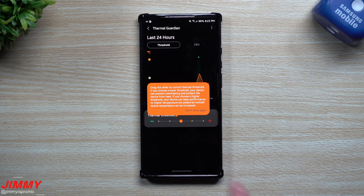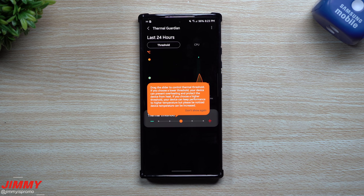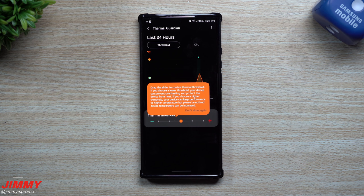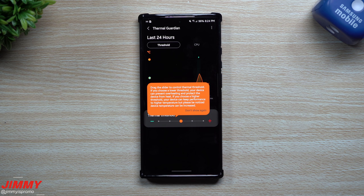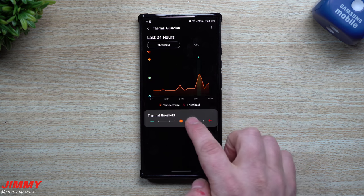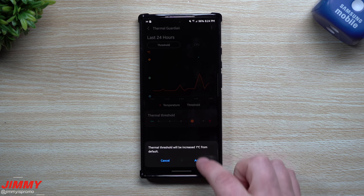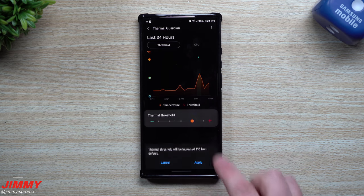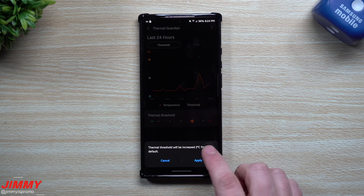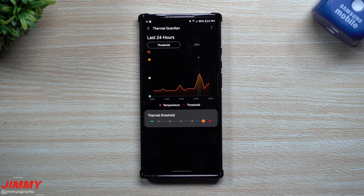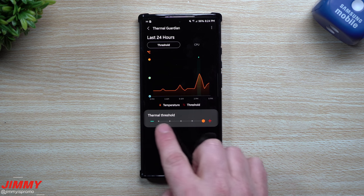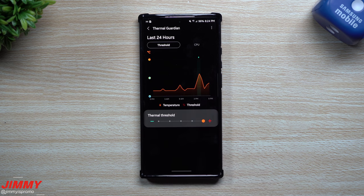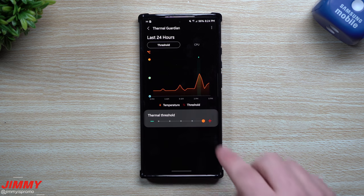You see this little question mark, you'd be able to tap on that so you can see exactly what you're able to do with the slider. So drag the slider to control thermal threshold. If you choose a lower threshold, your device can prevent overheating and protect the device from heat. If you choose a higher threshold, your device can keep performance to a higher temperature, but please be noticed device temperature can be increased.